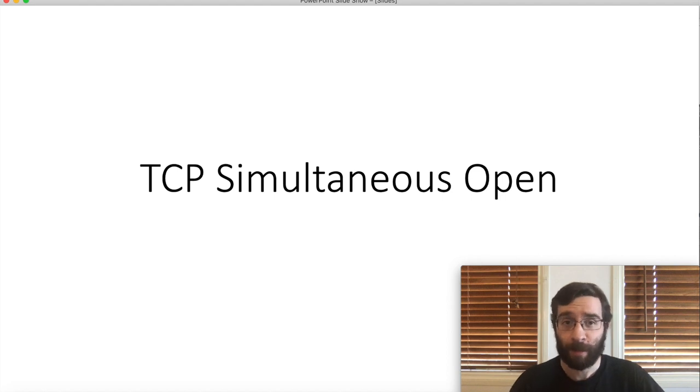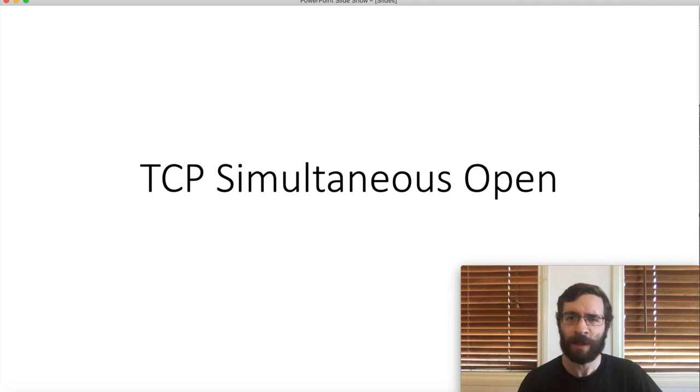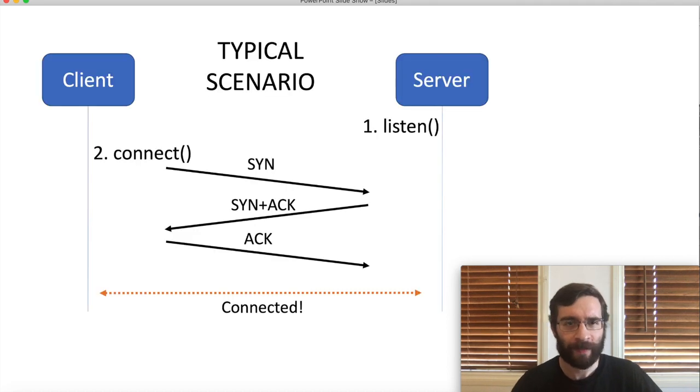Hello. My favorite networking party trick is the TCP simultaneous open. What am I talking about?